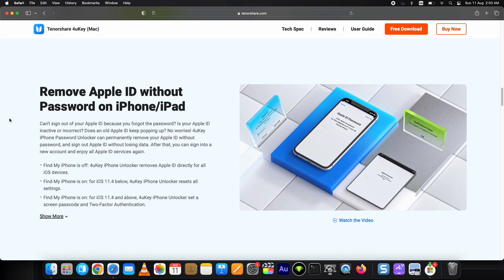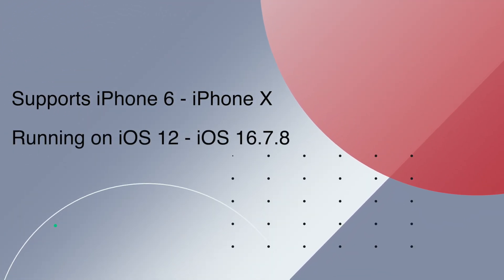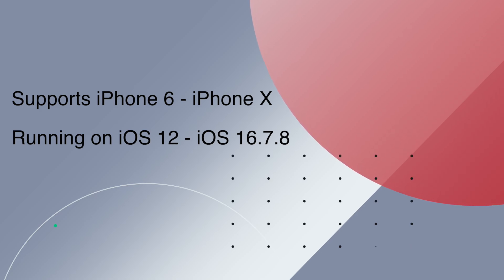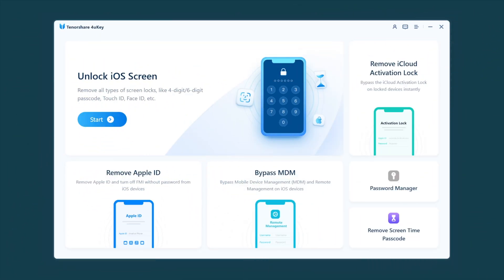All these iOS versions and devices are supported. Here is Tenorshare 4uKey I have installed already. It has a pretty simple and easy to use interface. It can unlock iOS screen lock, remove Apple ID, bypass MDM, and remove iCloud activation lock screen, which I am going to show you now.